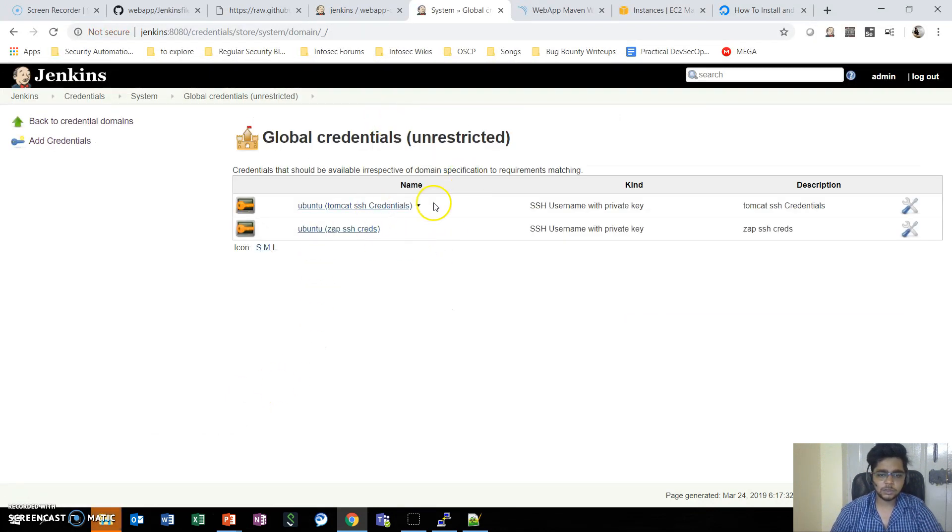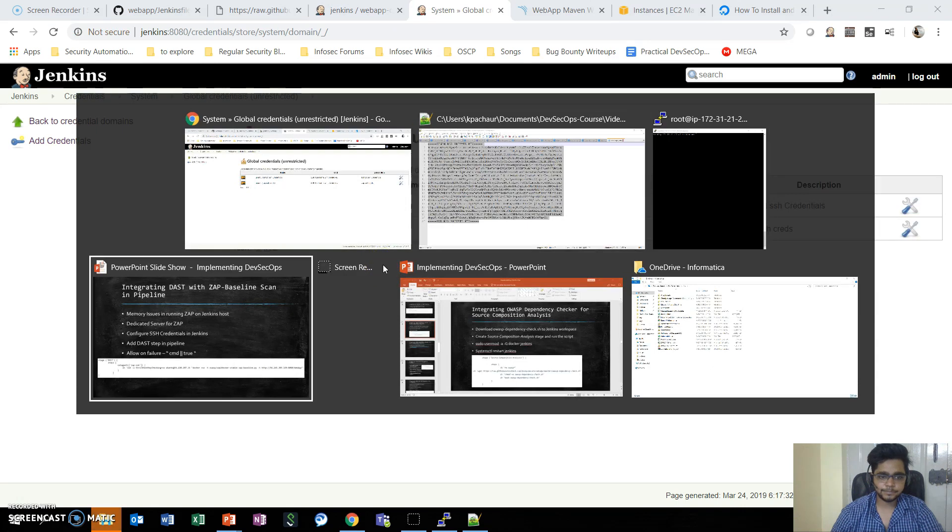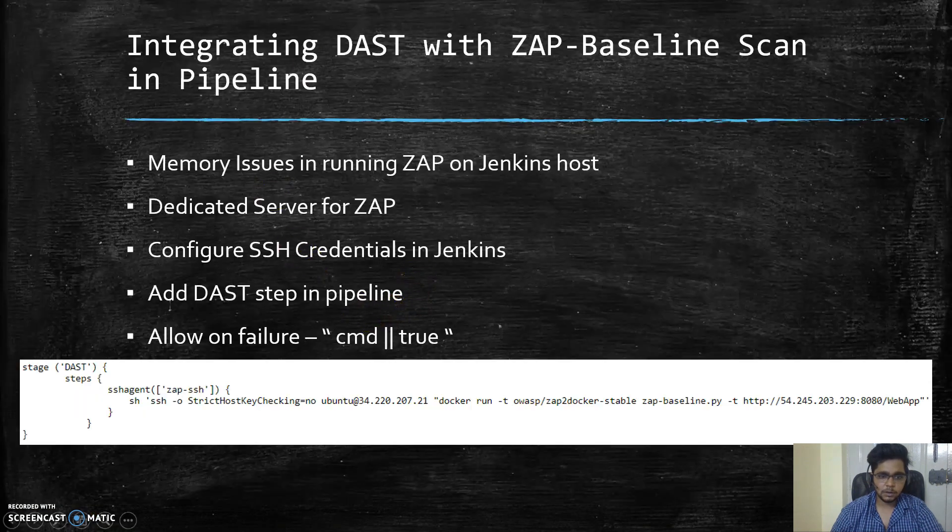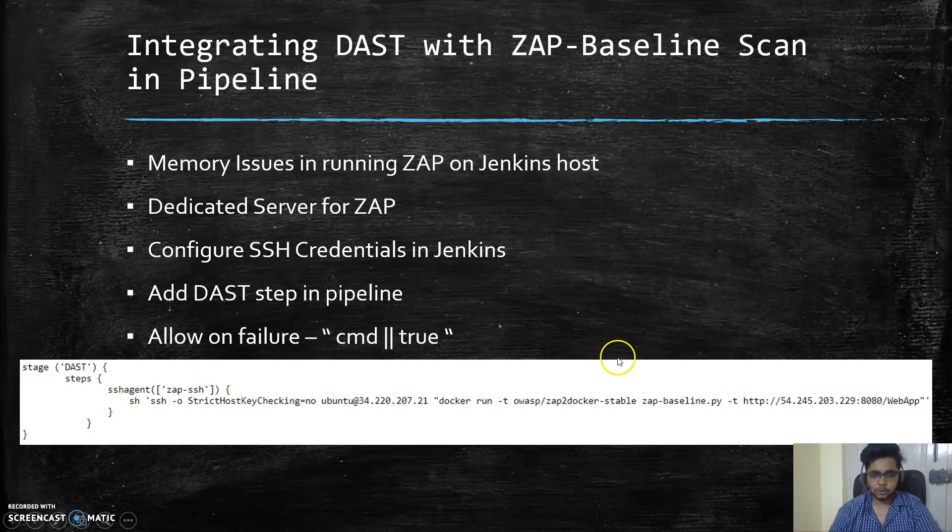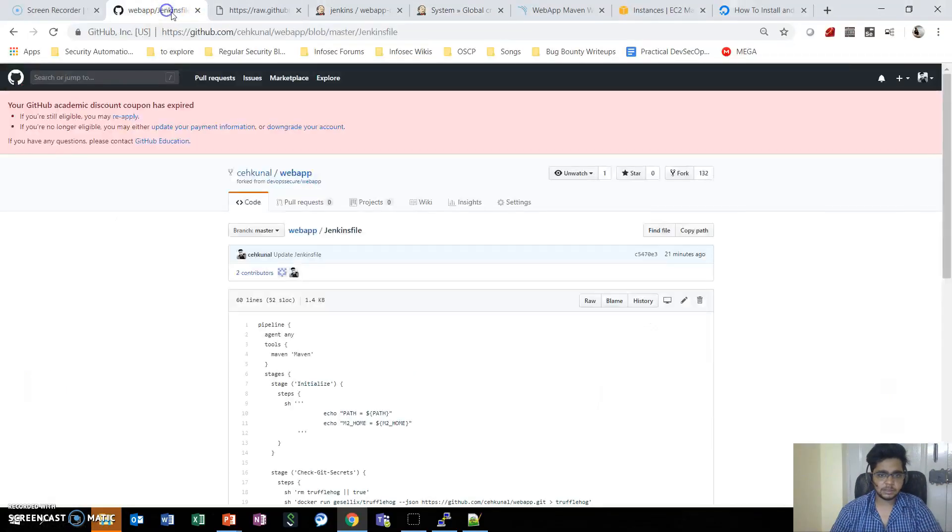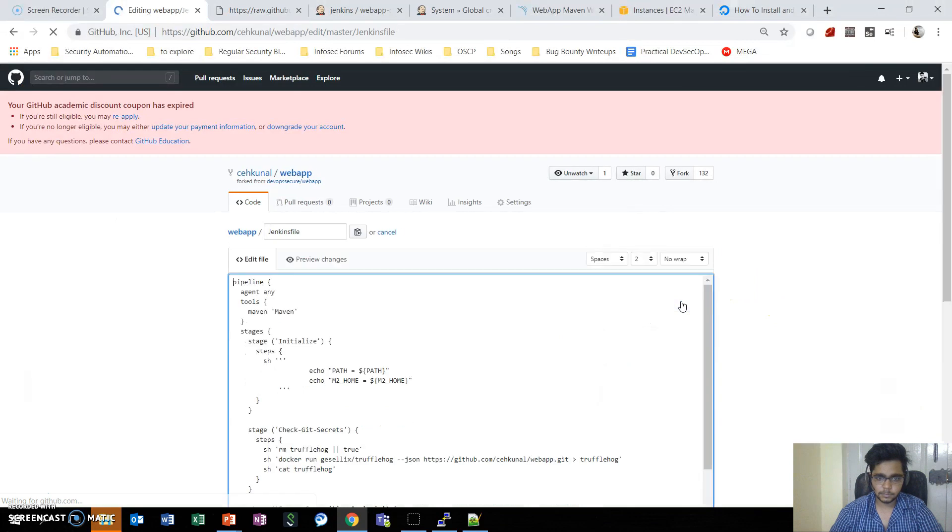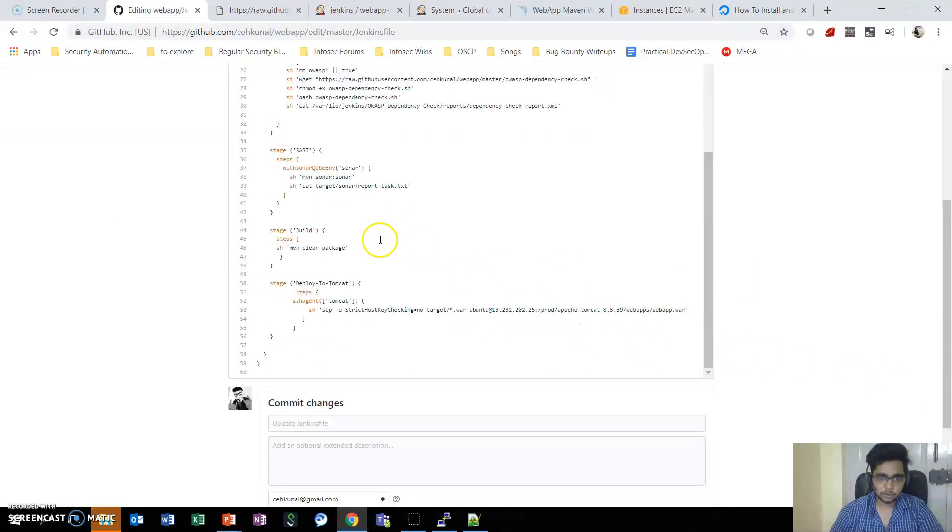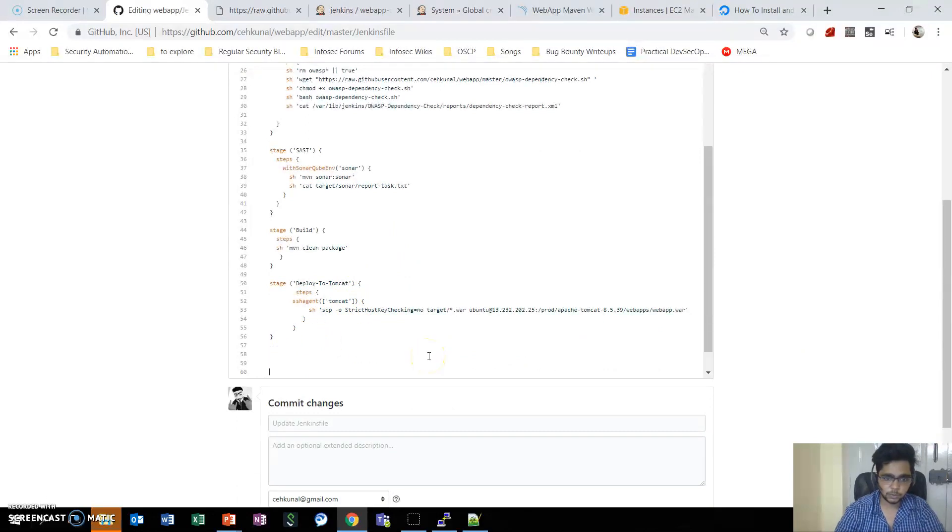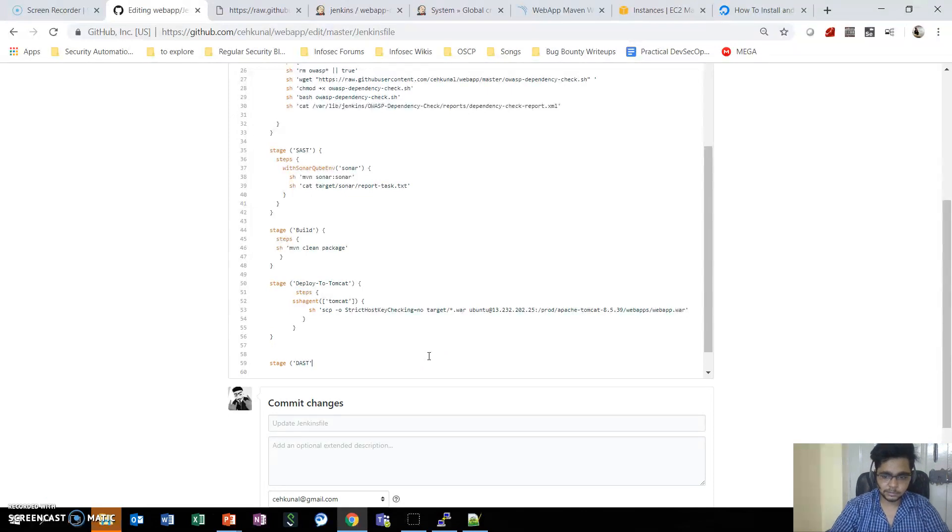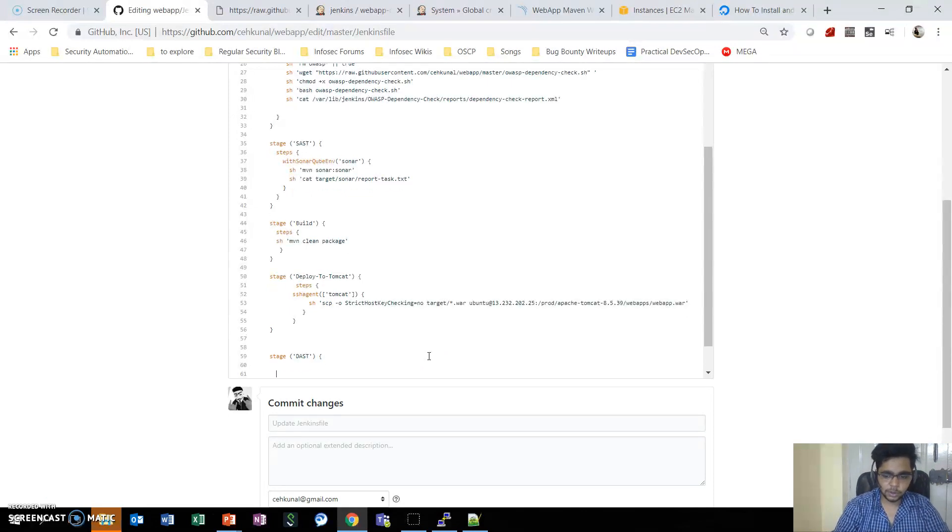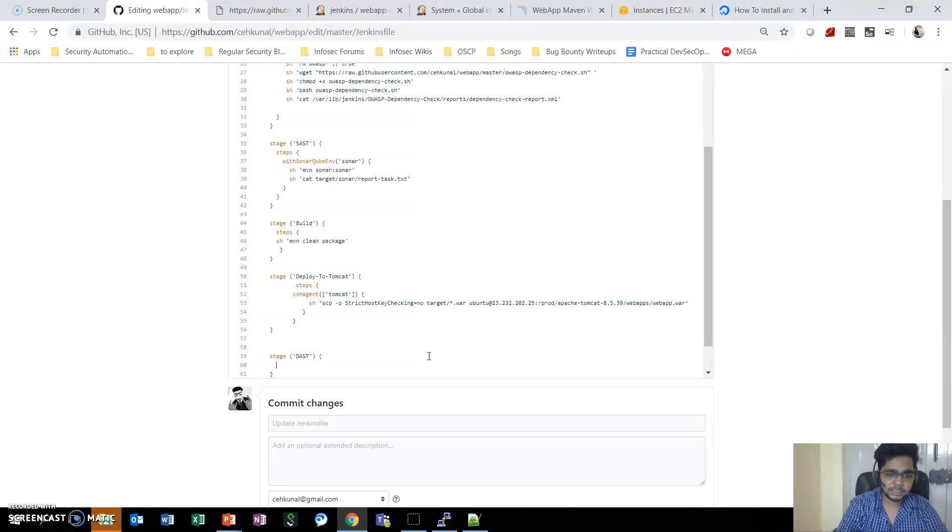Once we have this done, then we need to add this particular stage in the pipeline. Let's go into the Jenkins file, and we know this stage should happen after deployment. So here the deployment stage is over, let's add another stage - DAST. I hope with time as we are integrating so many things, it will be clear how easy it is to integrate any new task.